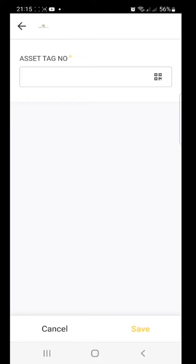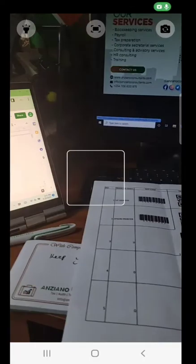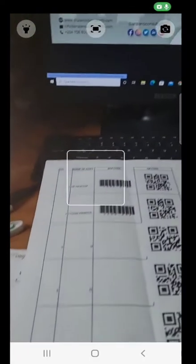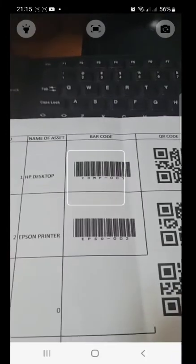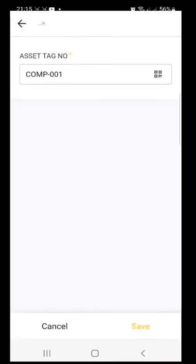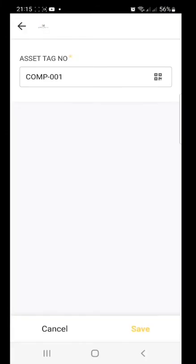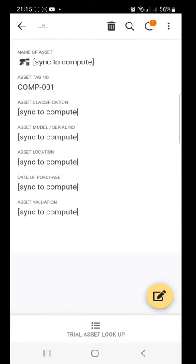So I tap on scan and then I head over to my printout. So it scans the asset tag number that is generated by the Excel. Then I click on save.